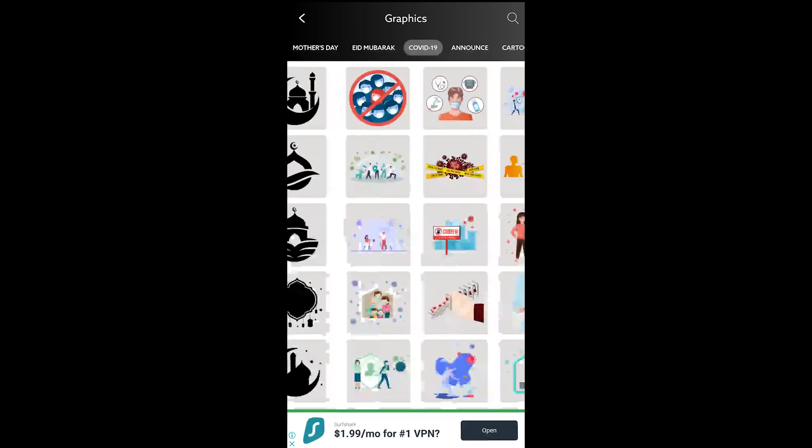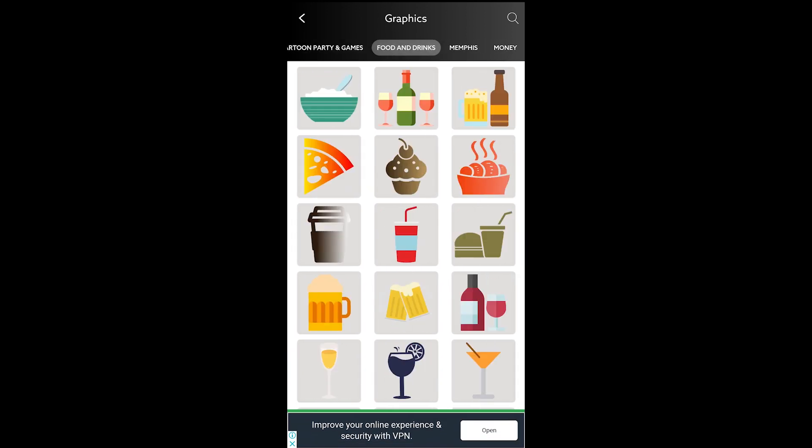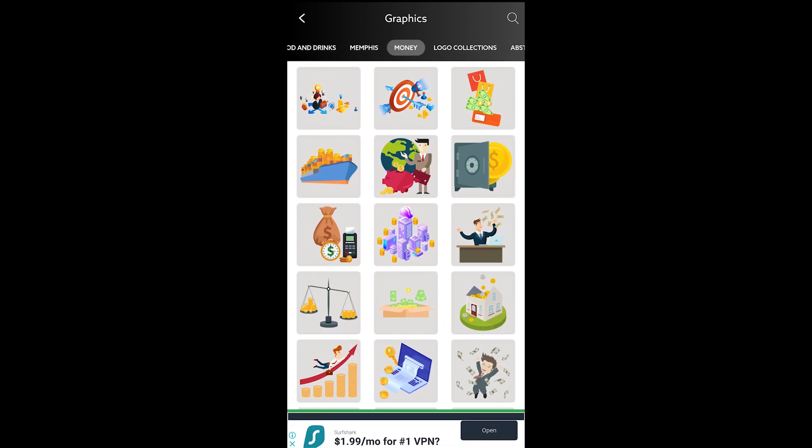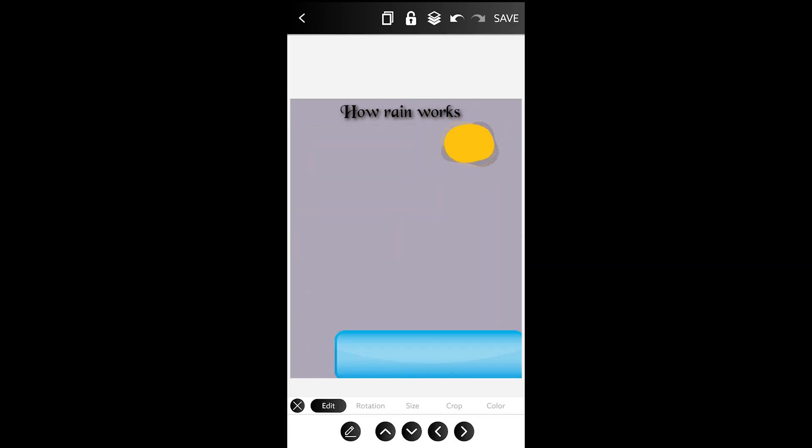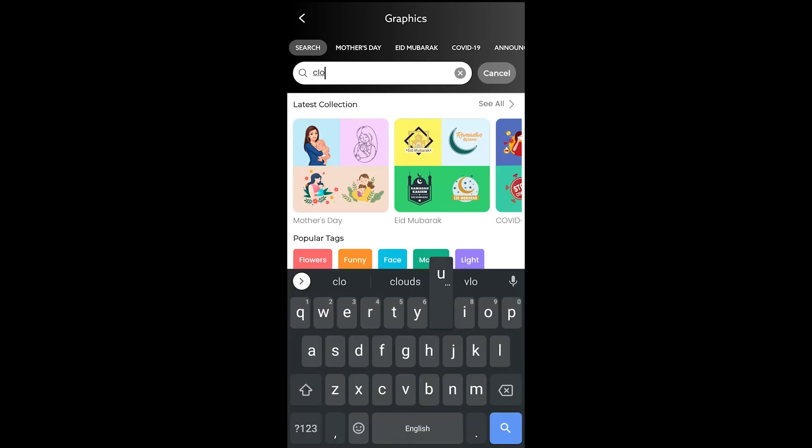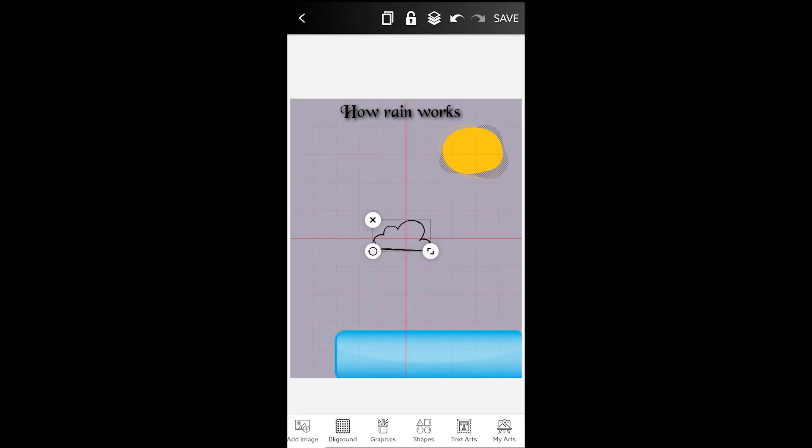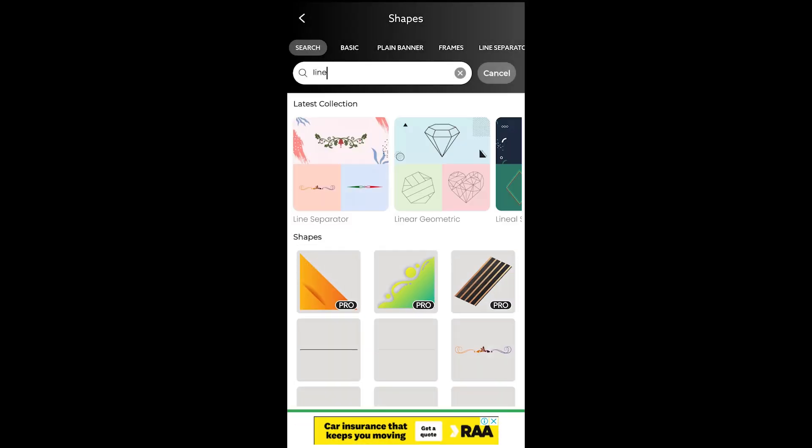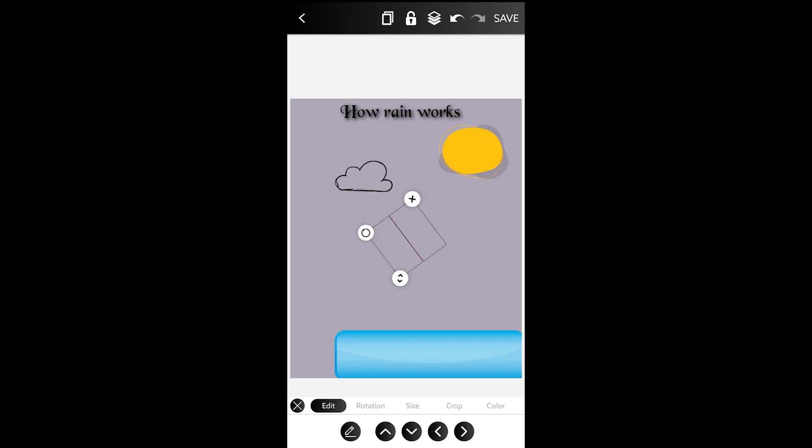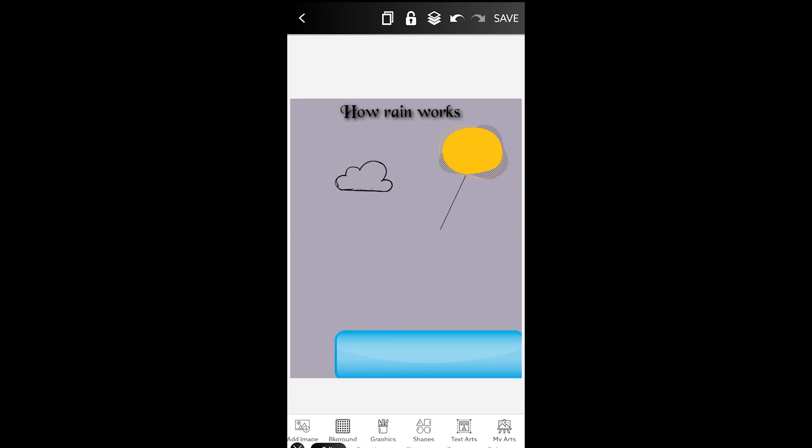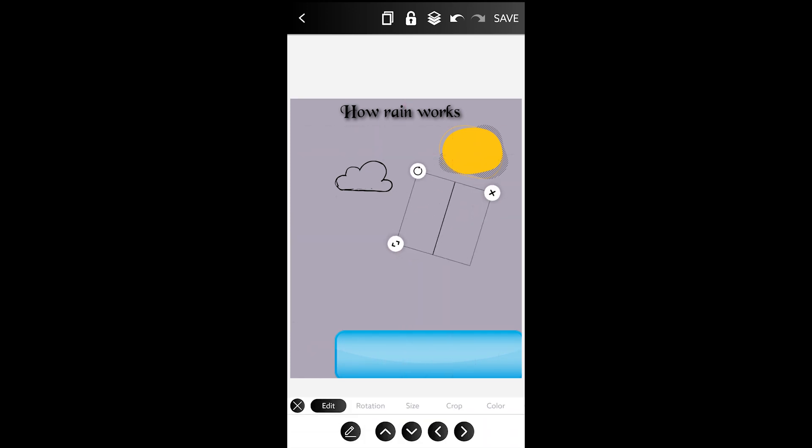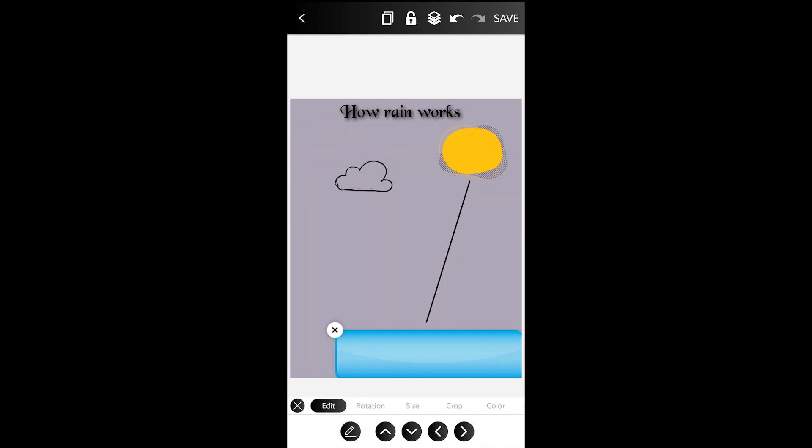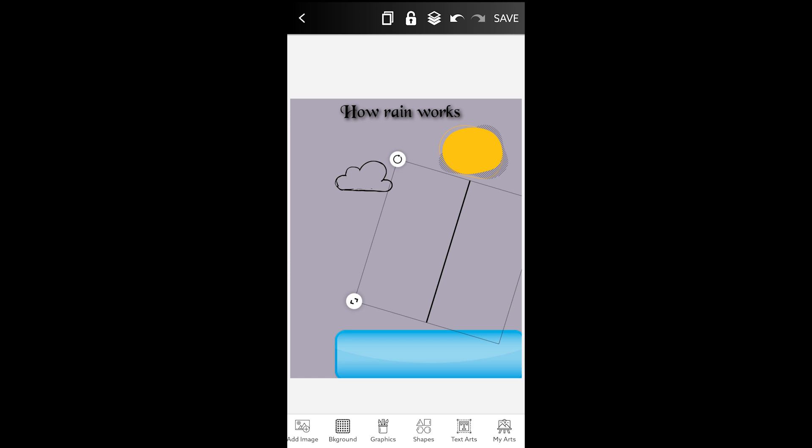You also find some pro graphics and shapes and unfortunately we can't use them for free. Moreover, some graphics and shapes also require an ad to unlock. Creating an infographic is super easy if you have the idea and design in your mind.